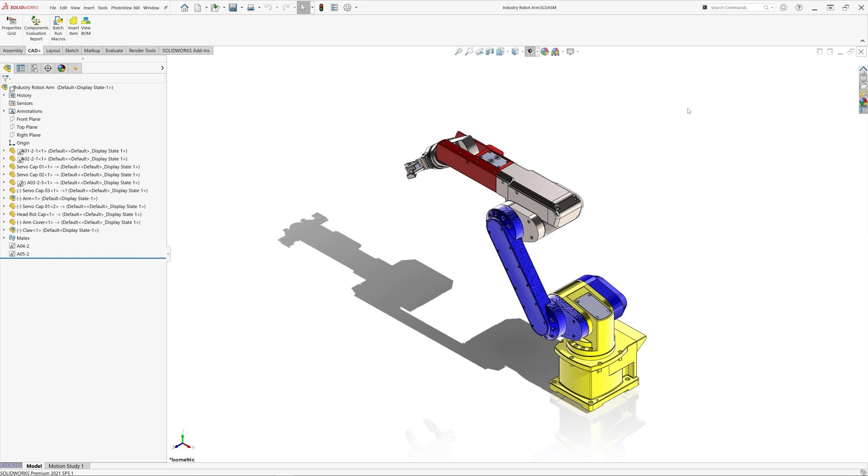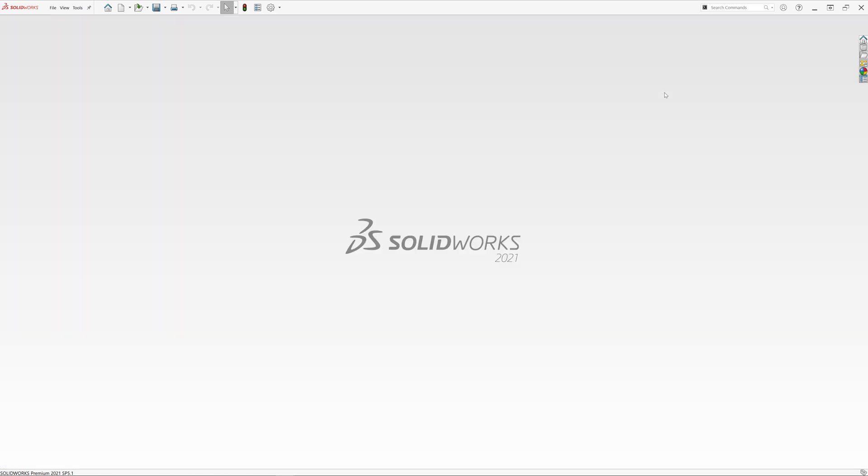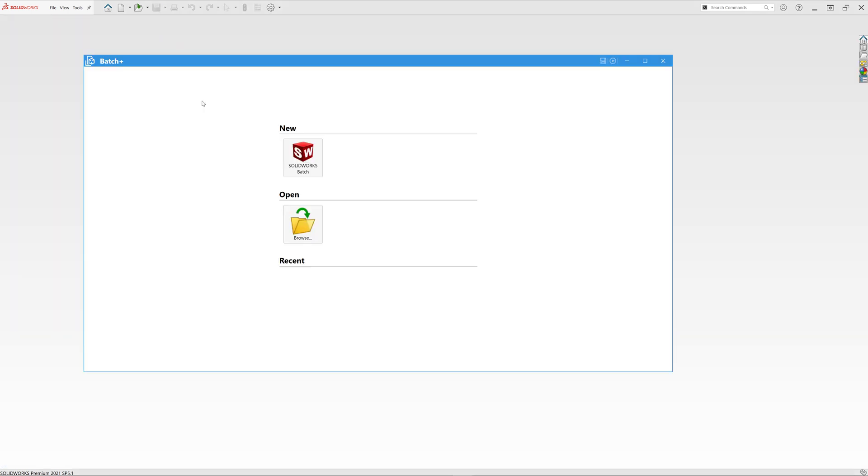A much better and more reliable approach is using the Batch Plus standalone. This will run as a standalone application and will manage your SOLIDWORKS instances.